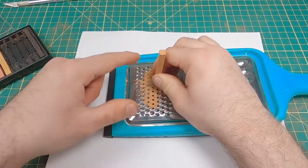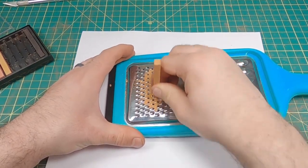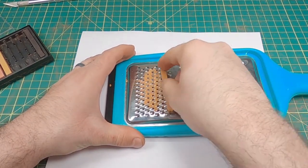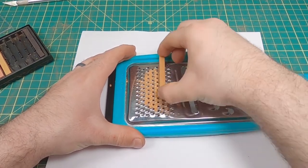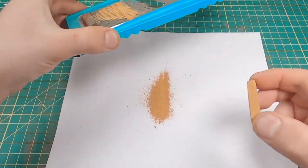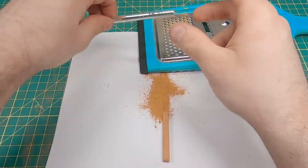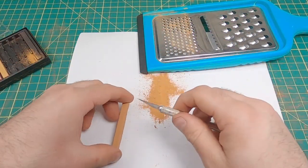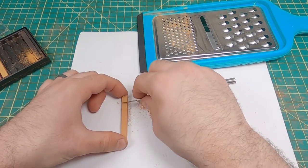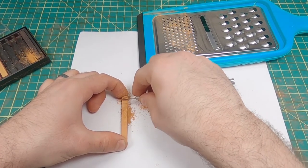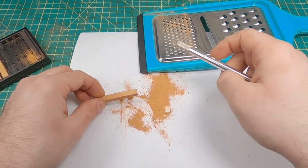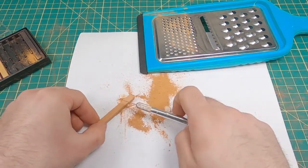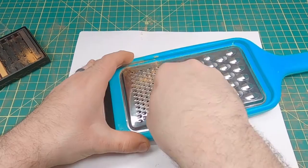If you go across like this you get a finer powder. As you can see, you can also take an exacto knife and go like this too. So if you don't have a cheese grater you can use an exacto knife just like that. But I like to use a cheese grater.